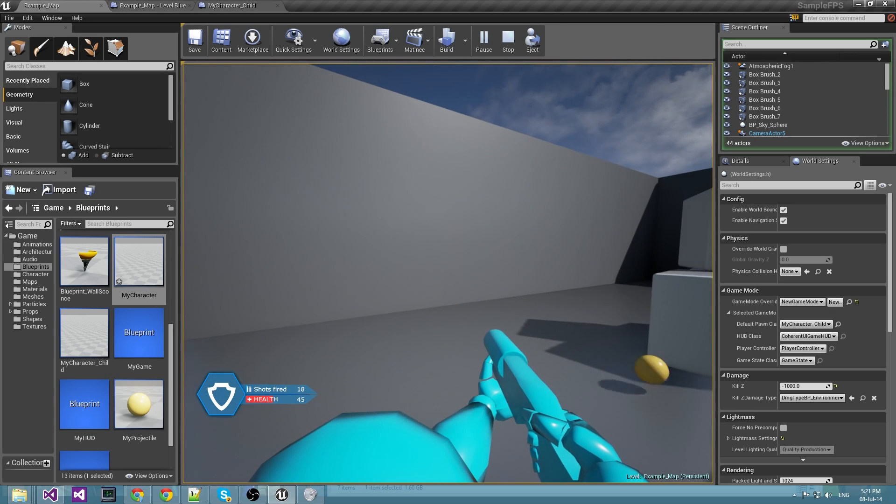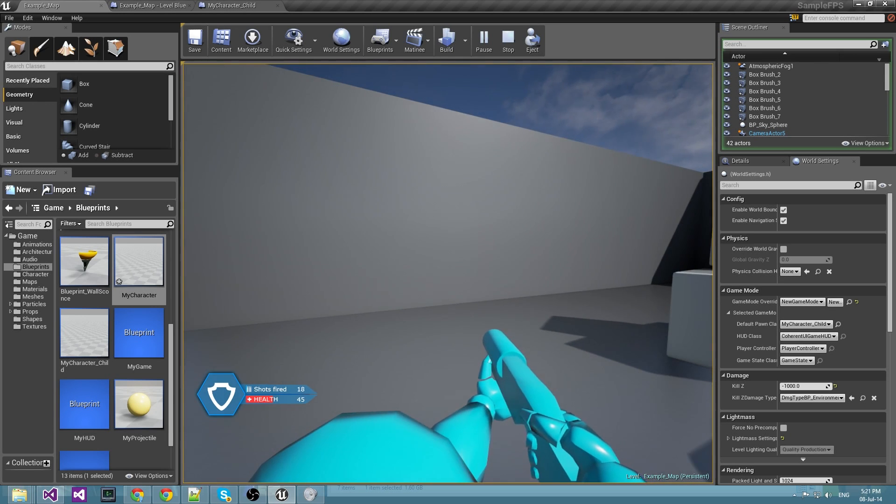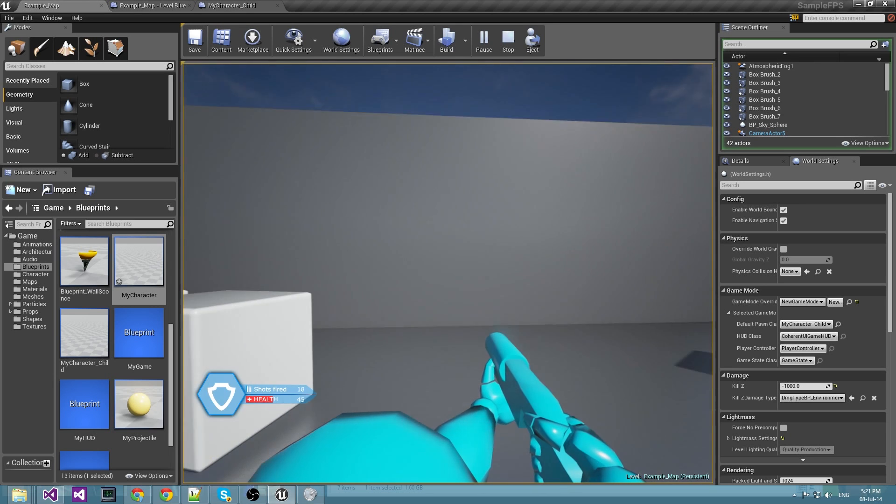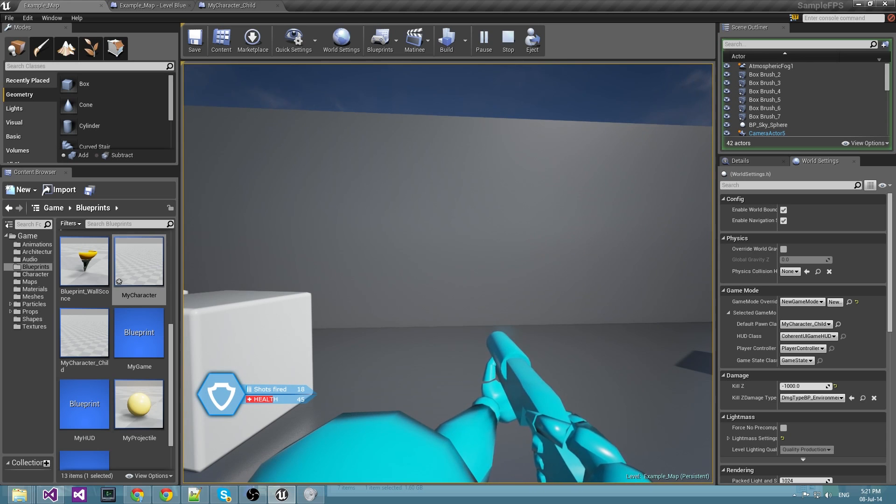This was the end of the second part of this tutorial. In the third part I will show you how to do the HTML game binding.